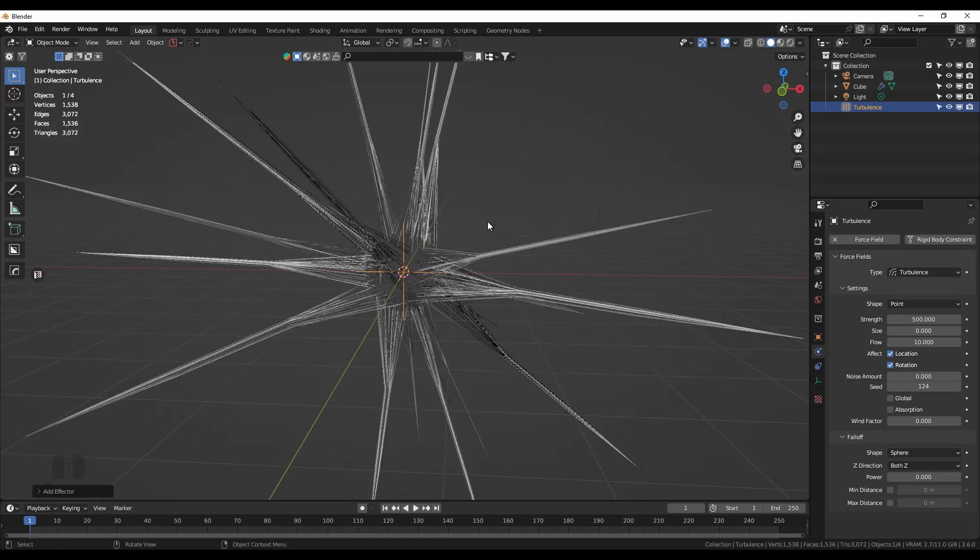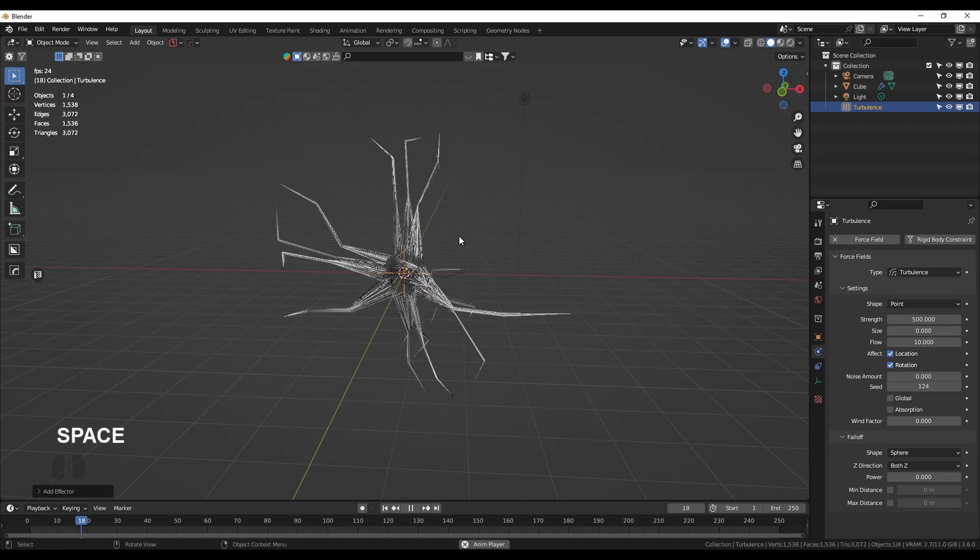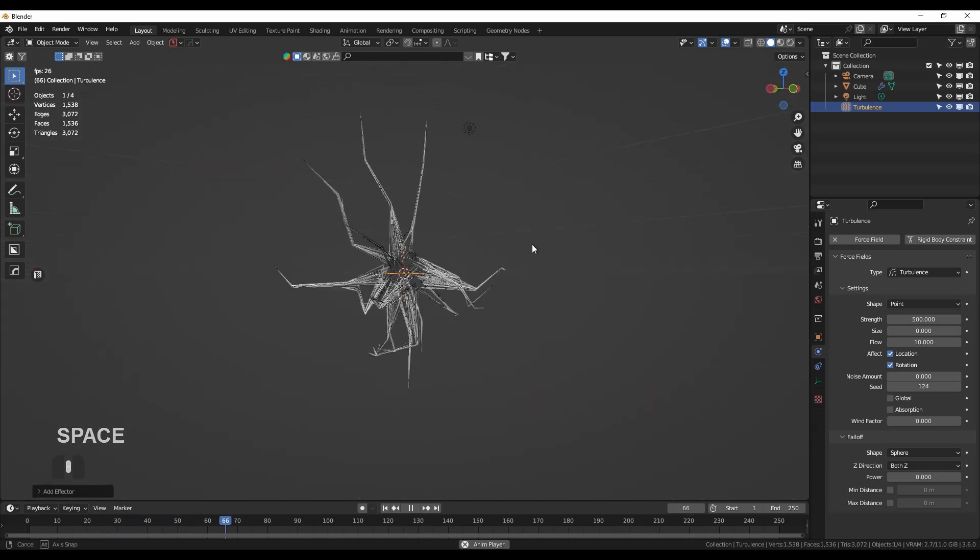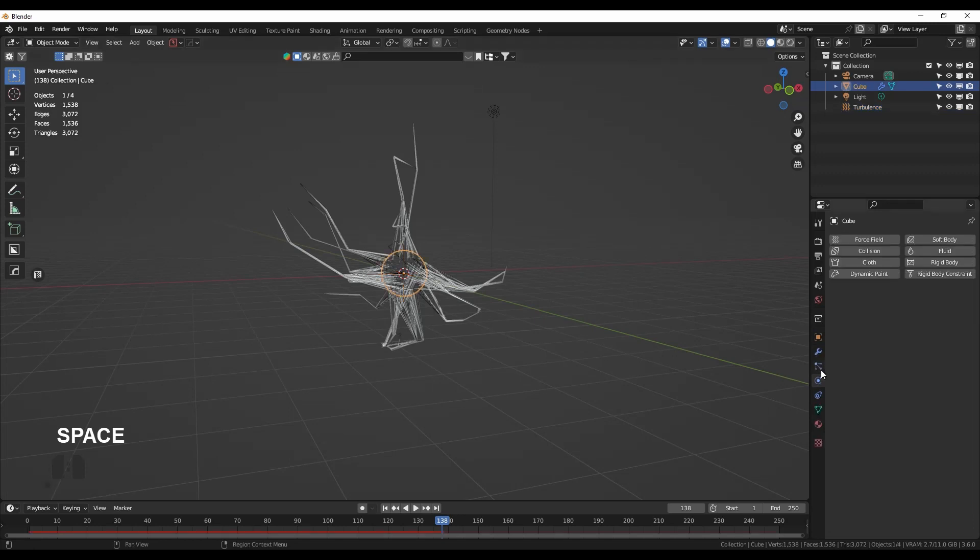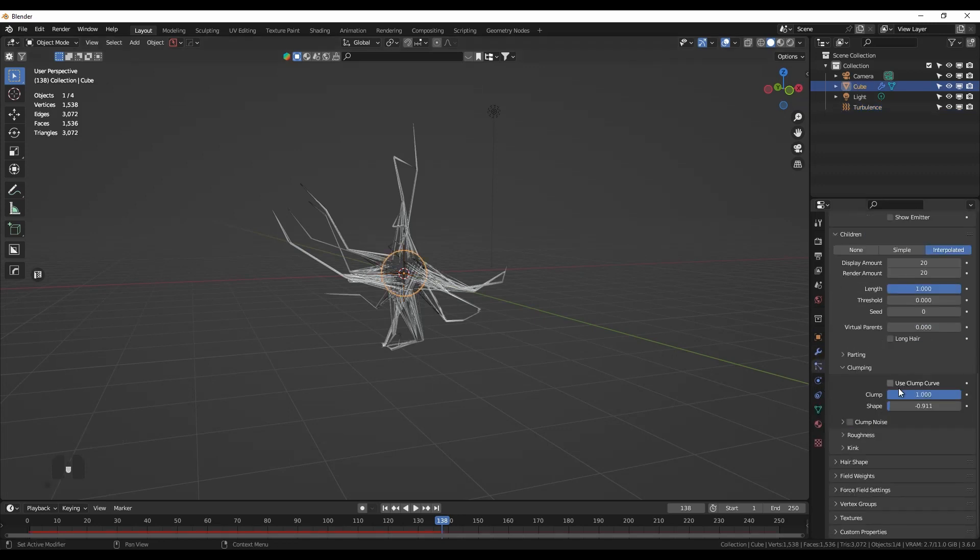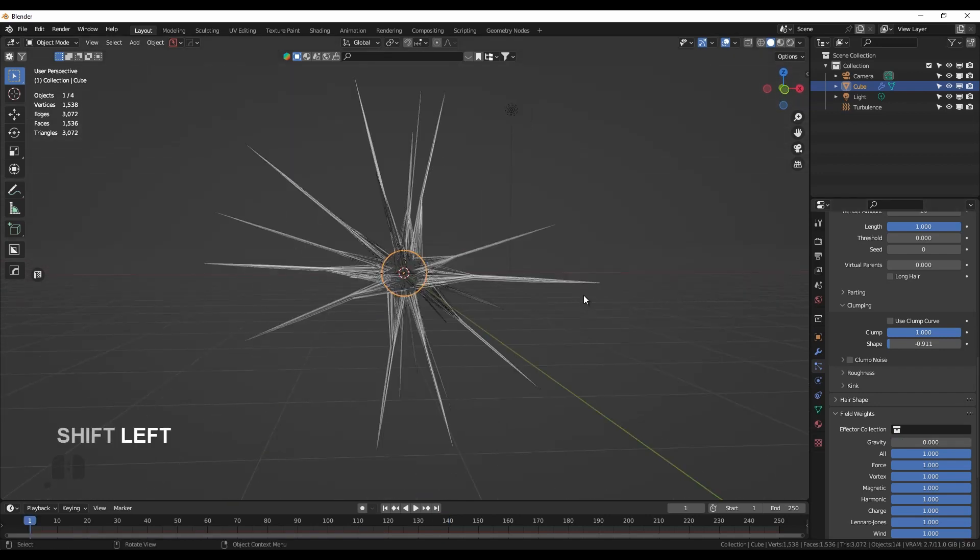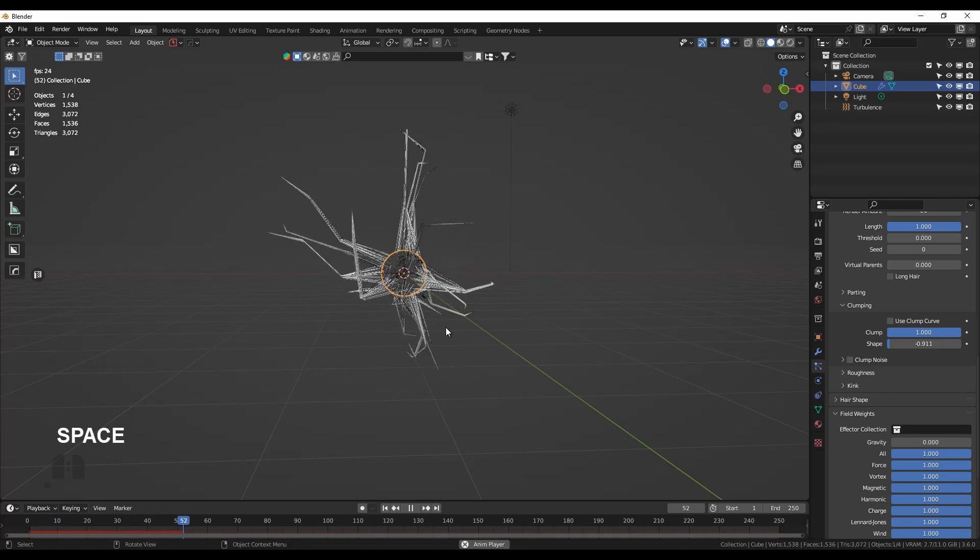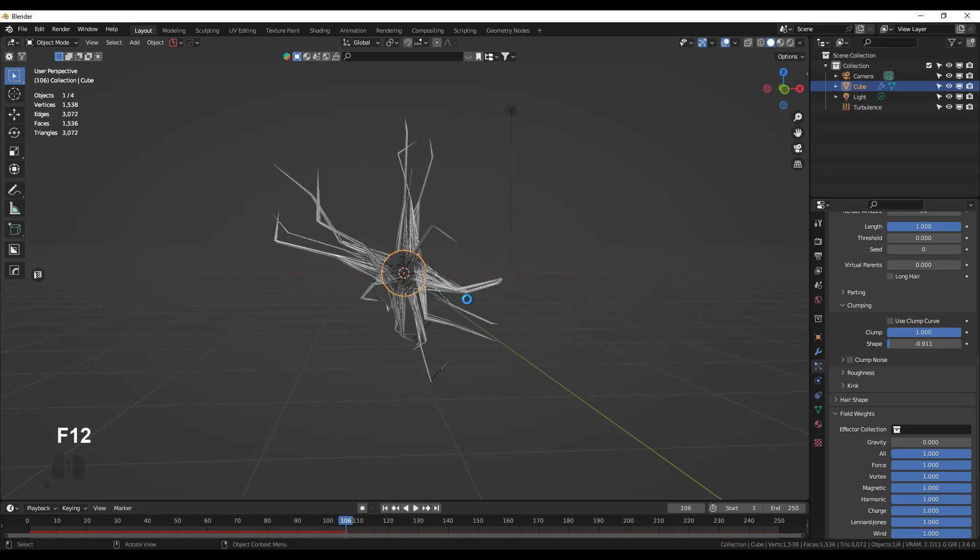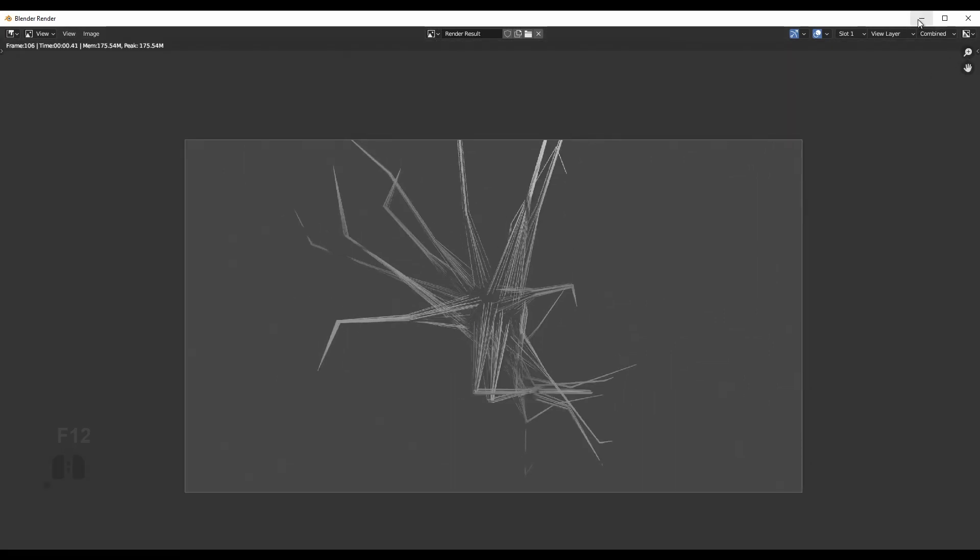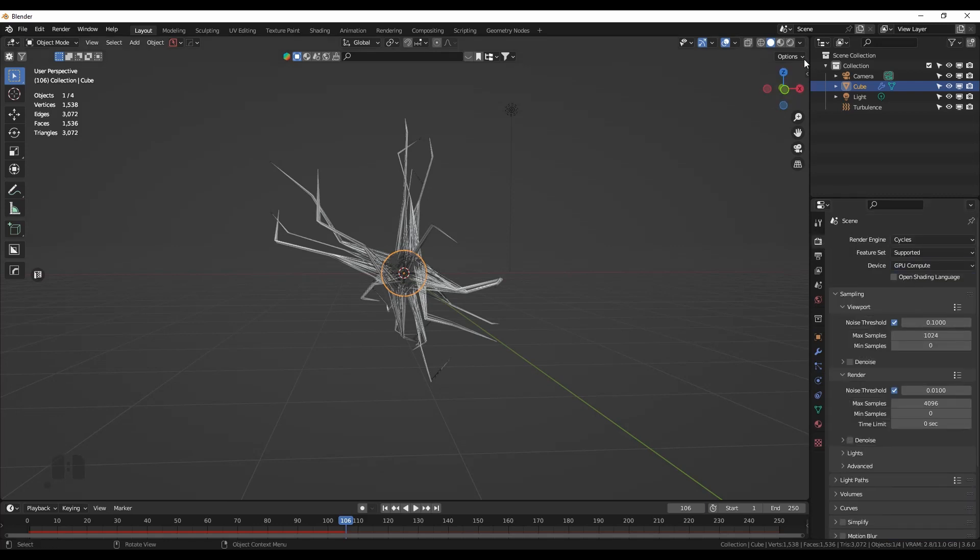Now I press play. We see two things are happening: they're wiggling around, but we also see them trying to turn down. One thing I want to change is in the field weights, we don't want gravity. So back to the first frame and let them wiggle around a bit. I'm pressing render. They're wiggling around, but they don't look great because we are in the wrong render engine. We need Cycles for this.